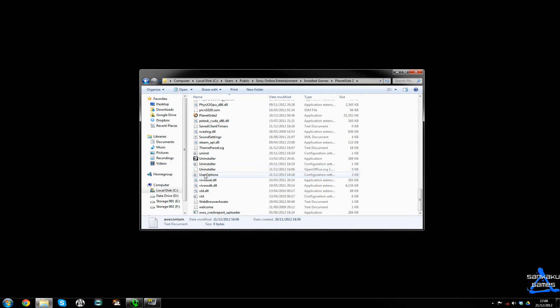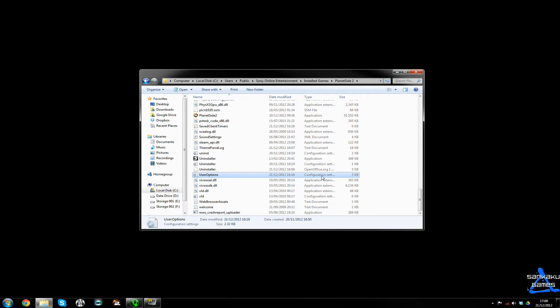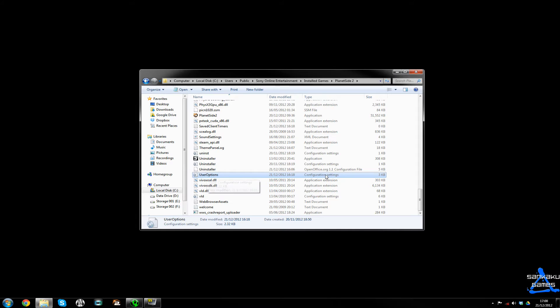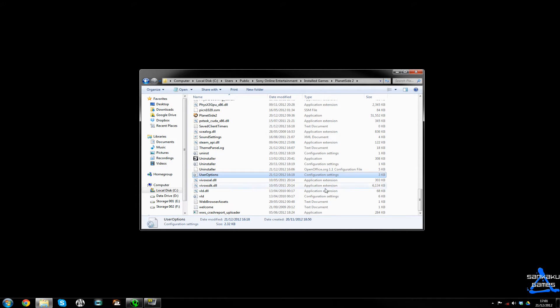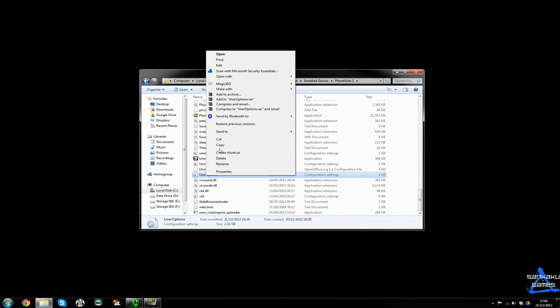We will come across the user's option file. This is a... it depends if you've opened config files. I think this is a CFG file, but it should say configuration settings. If not, it will just say CFG file. To edit it, you're going to open it with either WordPad or Notepad.